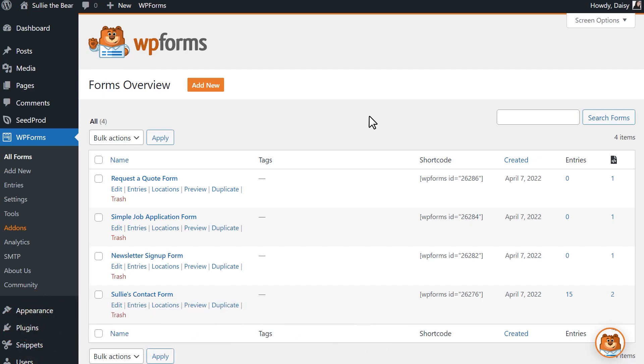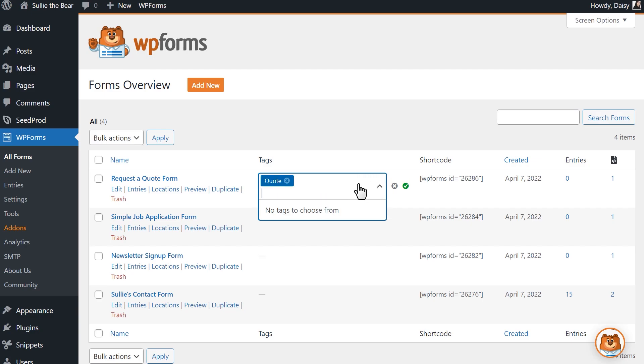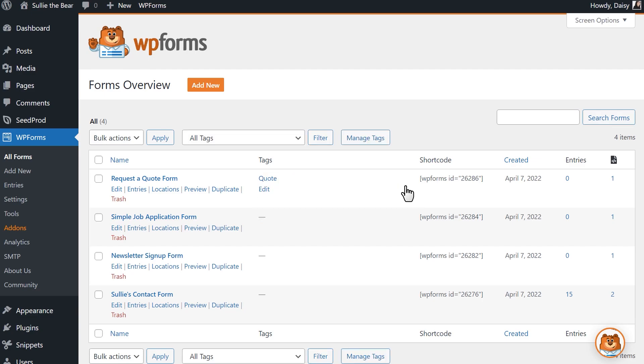On the All Forms page, you'll now see a new column on the table called Tags. If you hover your mouse over this column, you'll see an edit option that you can click on to assign existing tags to your forms. If you're creating a brand new tag, simply write it in the provided field and then click on the green checkmark to save it for future use.